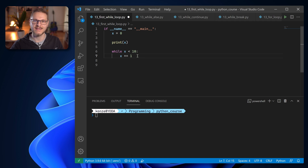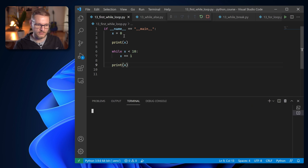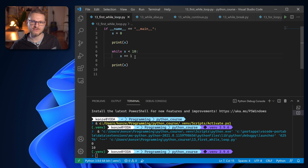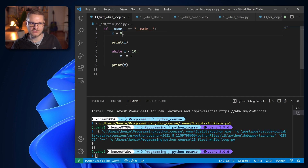Every time we execute that code, that is called an iteration. At the end we're going to print x again. If we run that code we will see we first get the result 0 and then the result 10. Before each iteration the while loop checks if the condition x less than 10 evaluates to true, and then executes the code indented under the while statement. In the first iteration x is equal to 0, and 0 is less than 10, so we add 1 to x and x stores 1.